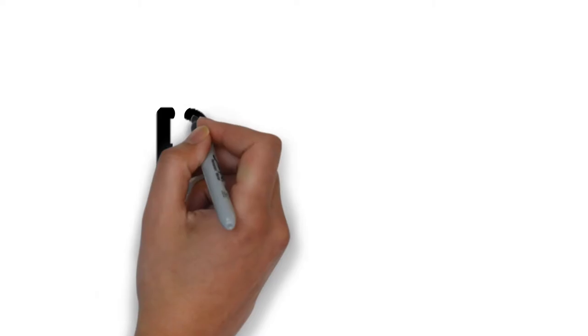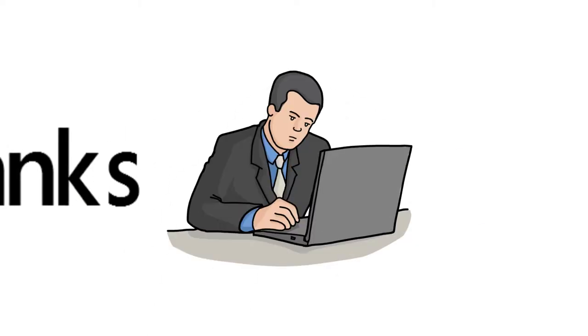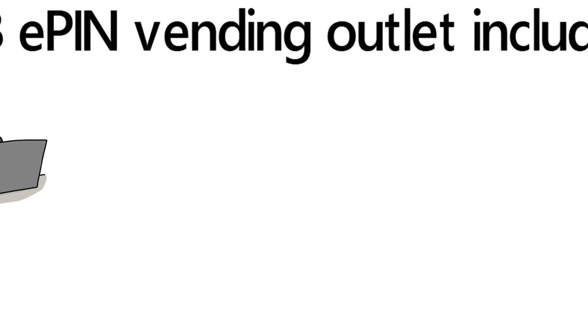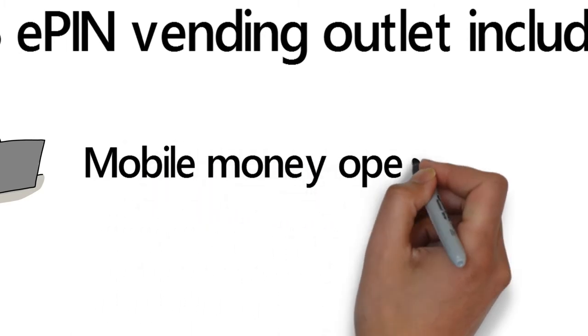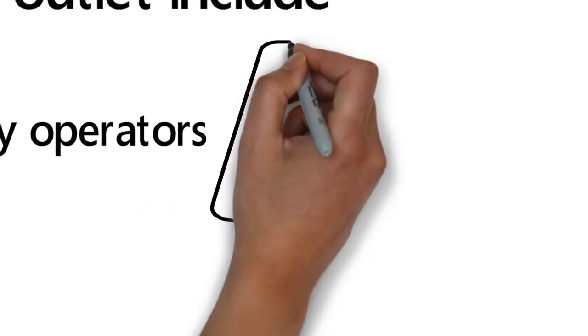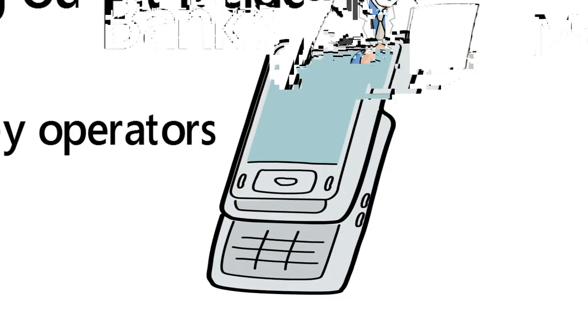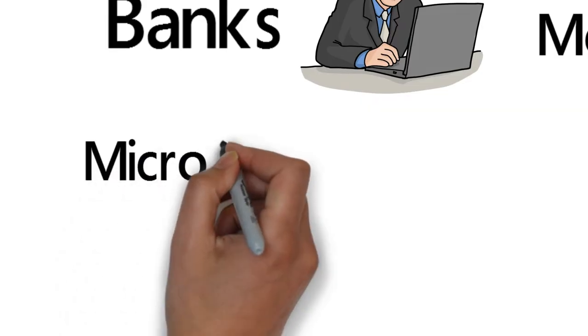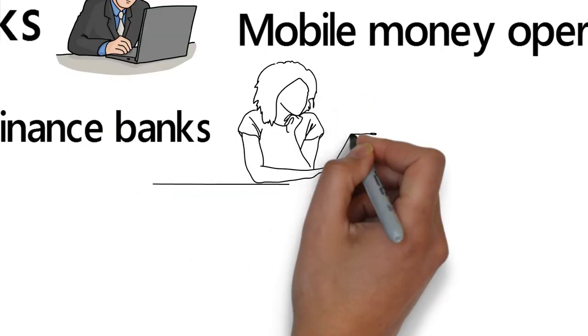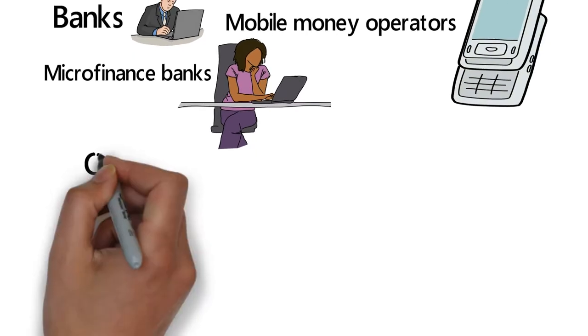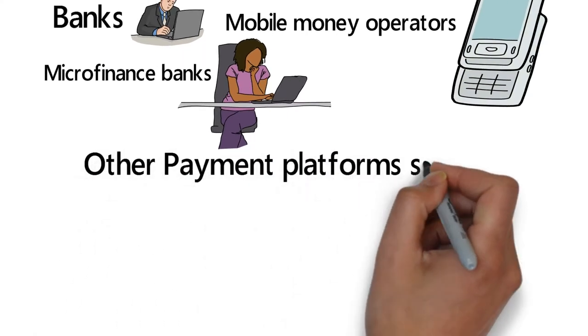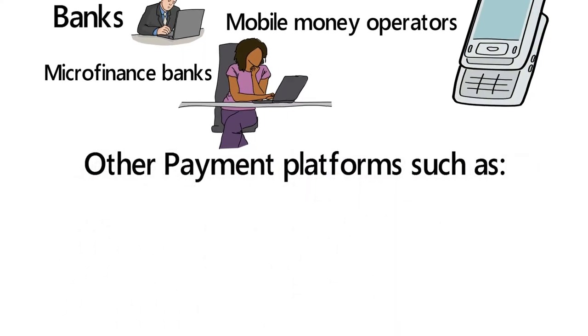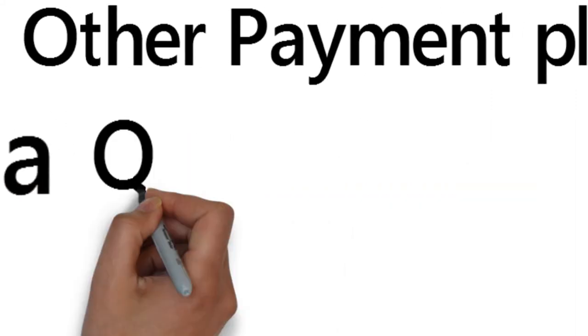You can buy your ePIN from the following outlets: from your banks, mobile money operators or mobile money agents, from registered microfinance banks, other payment platforms such as Remita and QuickTeller.